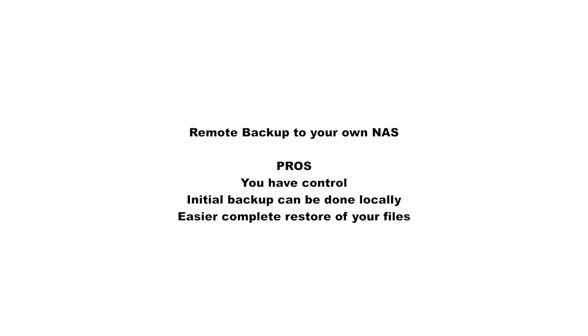The pros are that you have control. The initial backup can be done locally and then you move the device to this remote location. And if your files ever need to be restored—if you have a computer failure and you need to restore your files—you can actually physically go and collect your NAS device, bring it back to your home or office location and complete the restore.